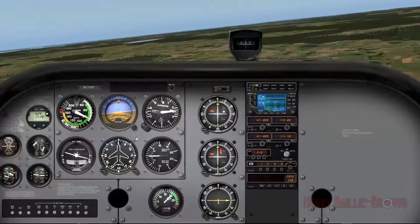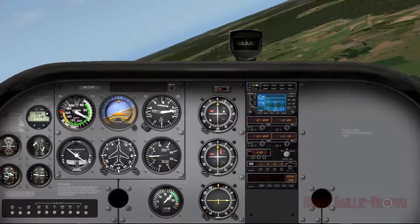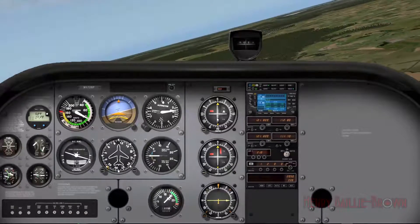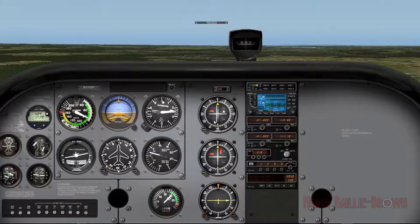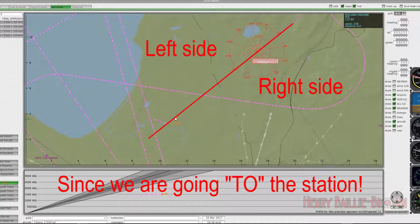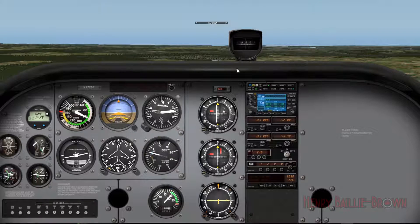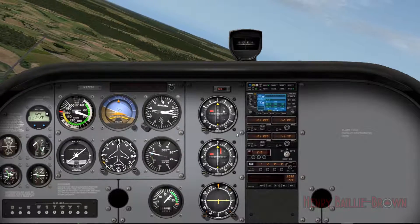Let's see what happens if I deviate off to the right to a heading of 120 — watch what happens to this vertical line. It starts to drift left. Why did it drift left? Each dash represents about 0.5 degrees. Looking at the map, I deviated to the right of the radial. So the line is telling me I'm on the right side of the radial — meaning I need to fly towards that line, turning left to correct back.